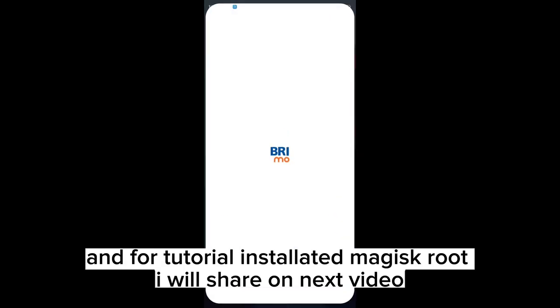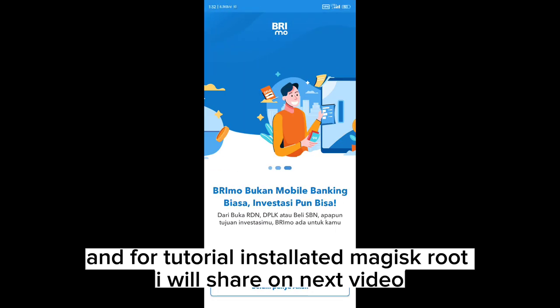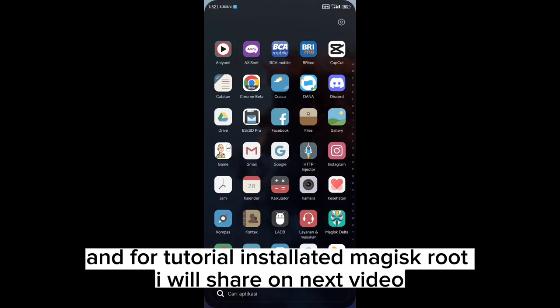And for a tutorial on installing Magisk root, I will share it in the next video.